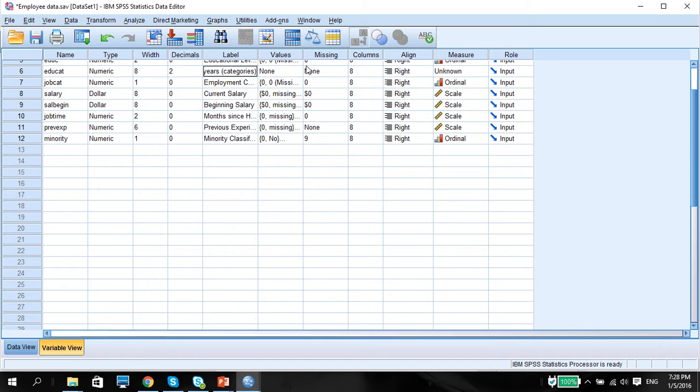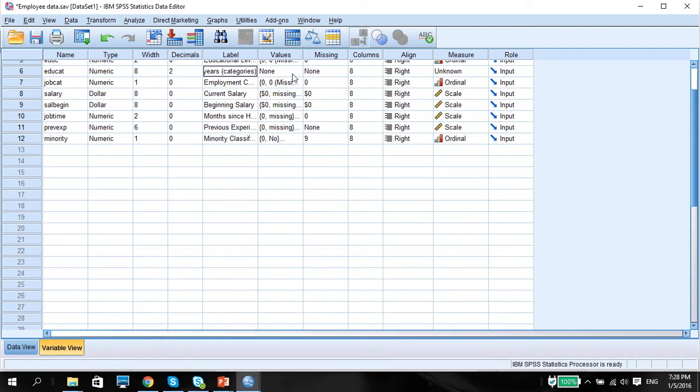Now, for us to know how many categories we need and how much range in each of the categories, it'd be best for us to find out what is the minimum and maximum. So for this variable, I know that the minimum is 8 and the maximum is 21.